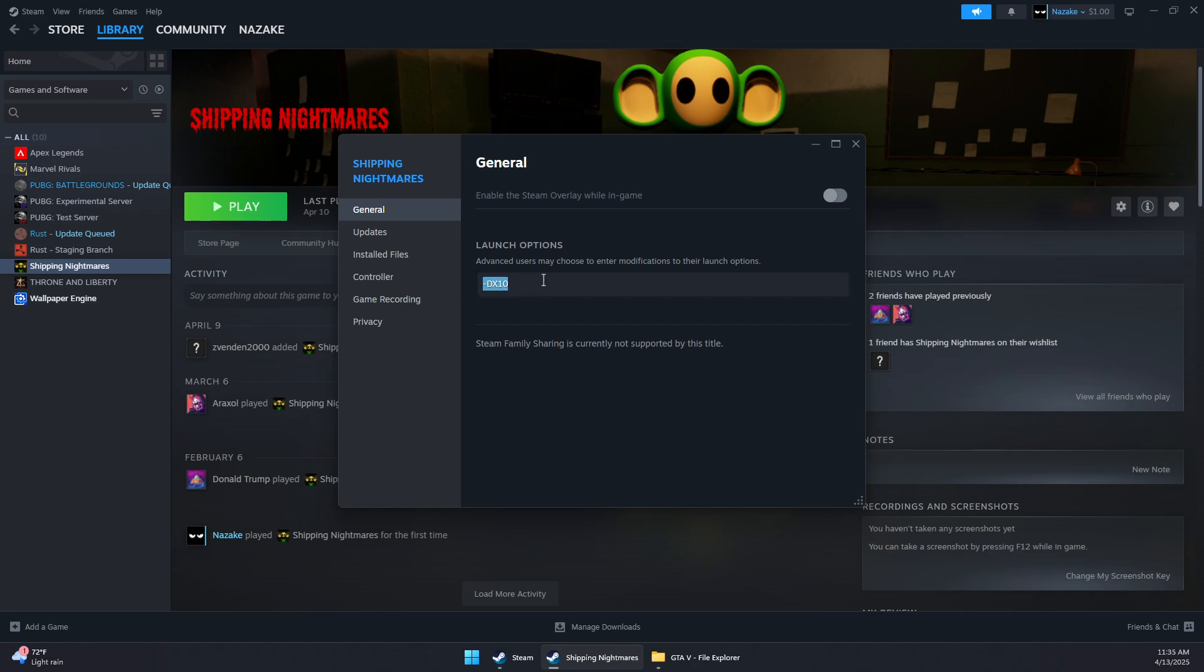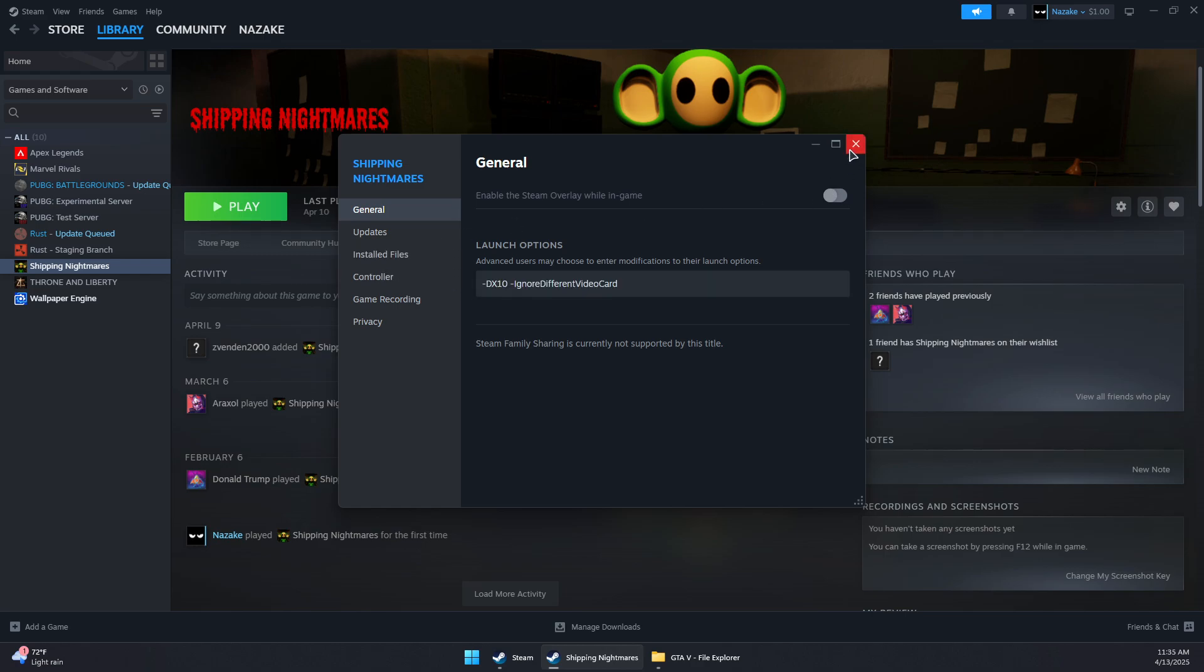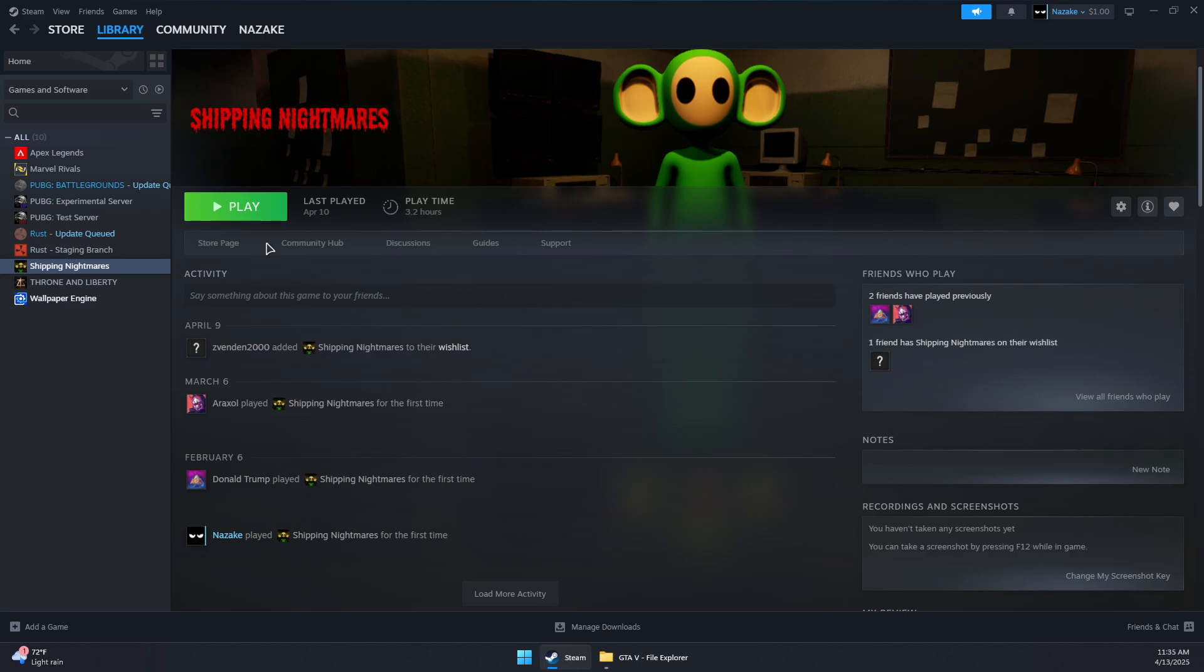If you have multiple GPUs like integrated and dedicated graphics, use this command: -ignoreDifferentVideoCard. Make sure there's a space between commands. Then try launching the game again.